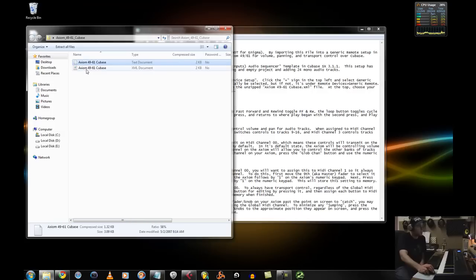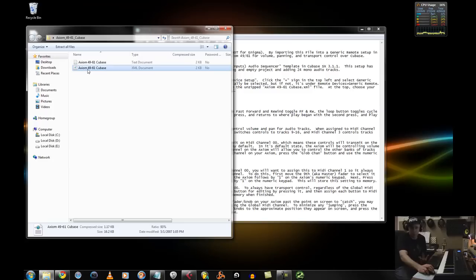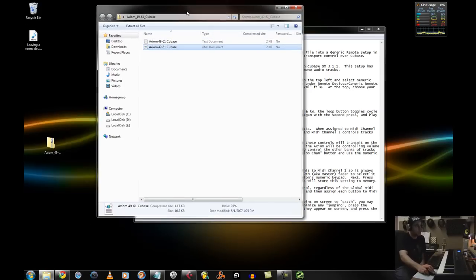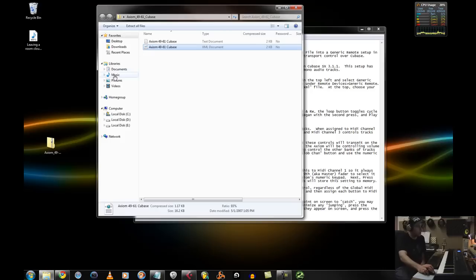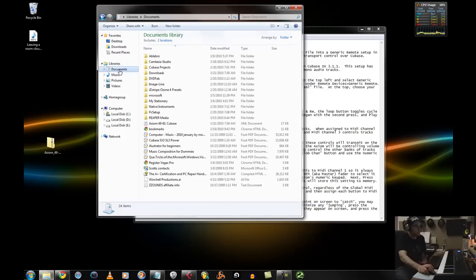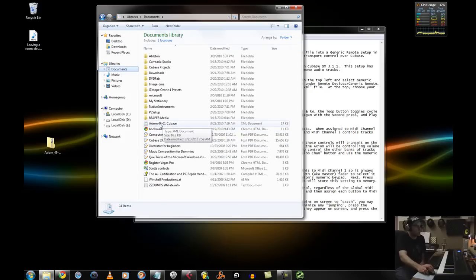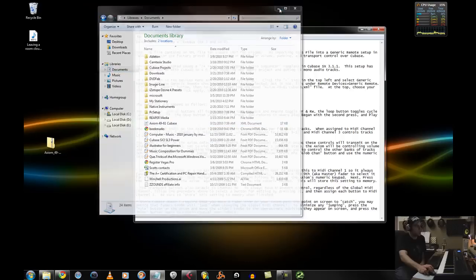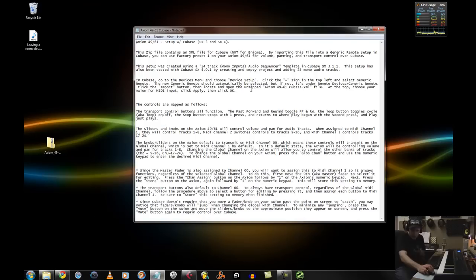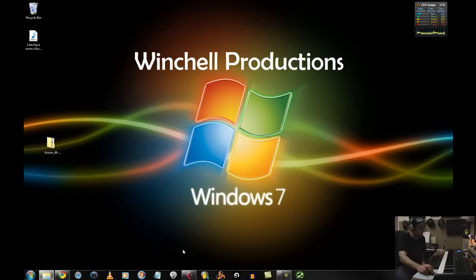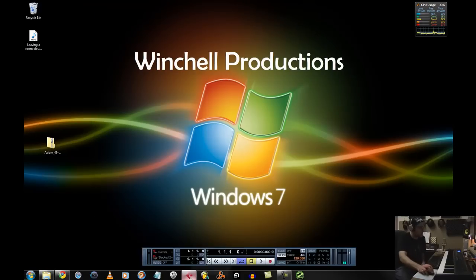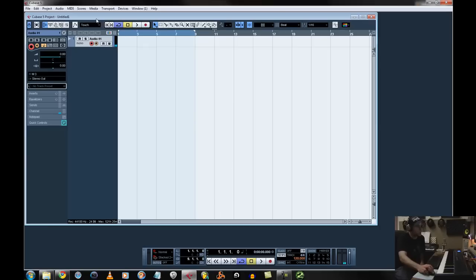Now basically, you're going to take this Axiom 49-61 Cubase file and you're going to place it somewhere. You're going to put it somewhere that you know how to get to. Let's say you can put it under your documents. So right here, I'm just going to drag it over to my documents. Now what you can do to get to that is once you have that in there, you can close out of everything else and open up Cubase.